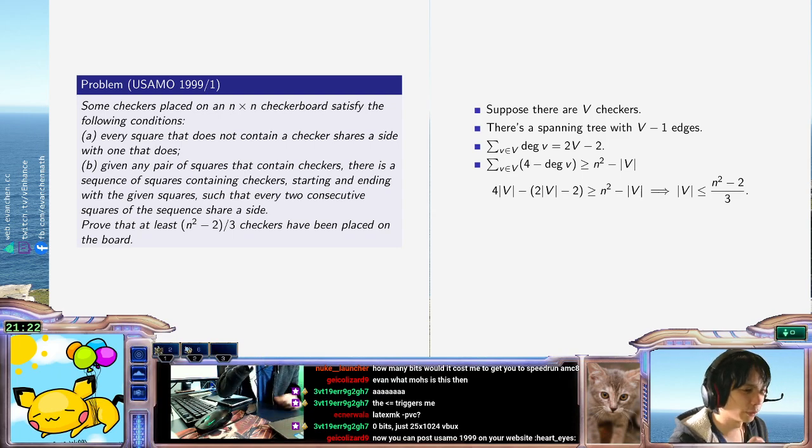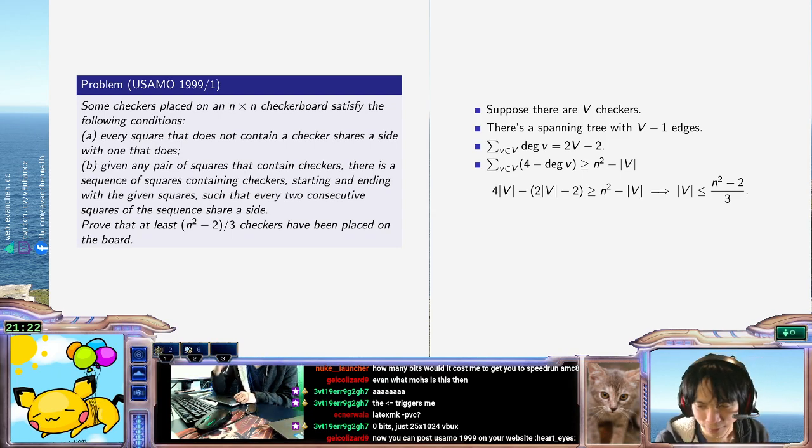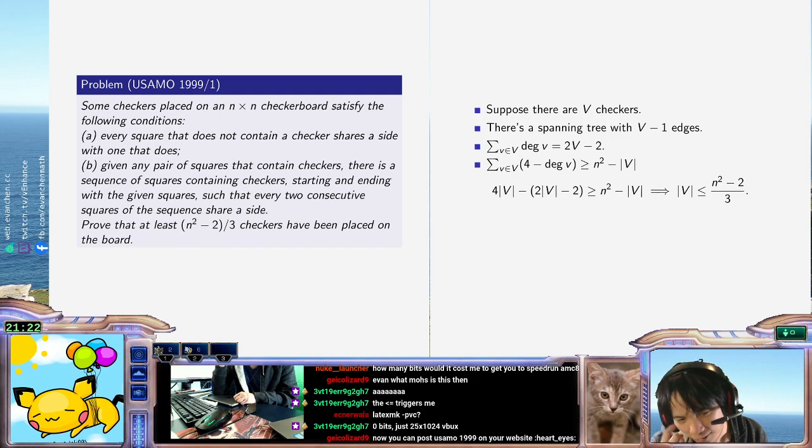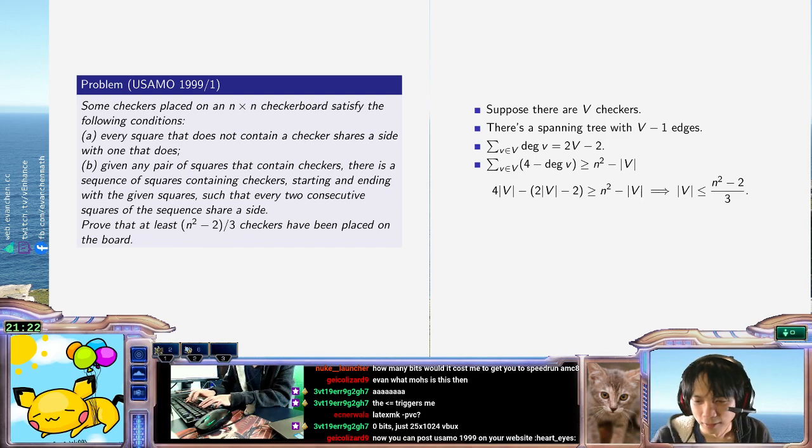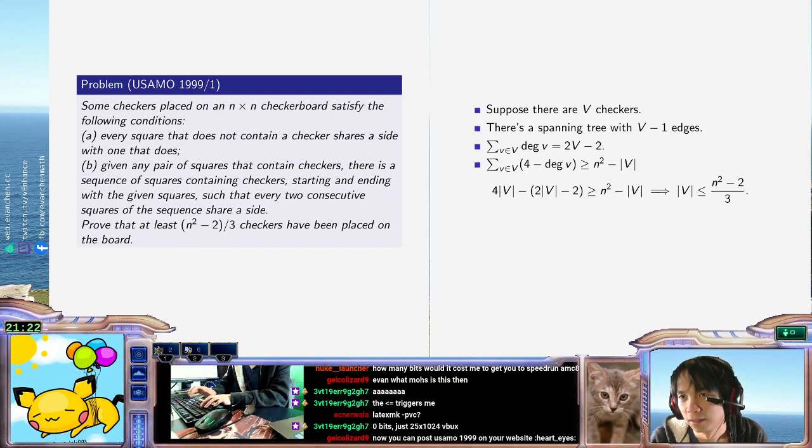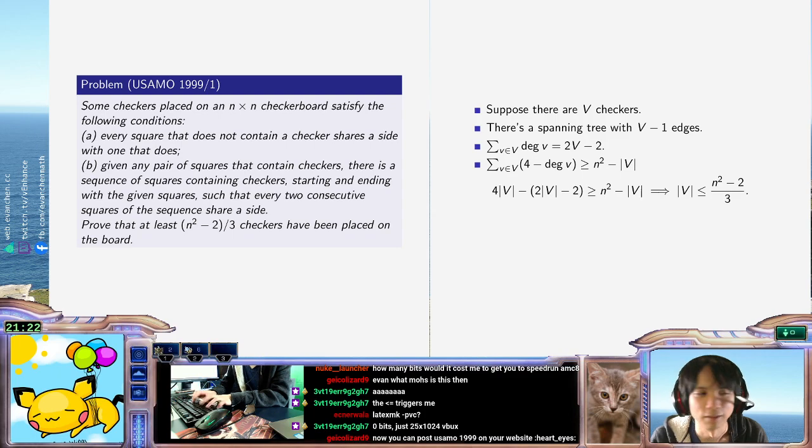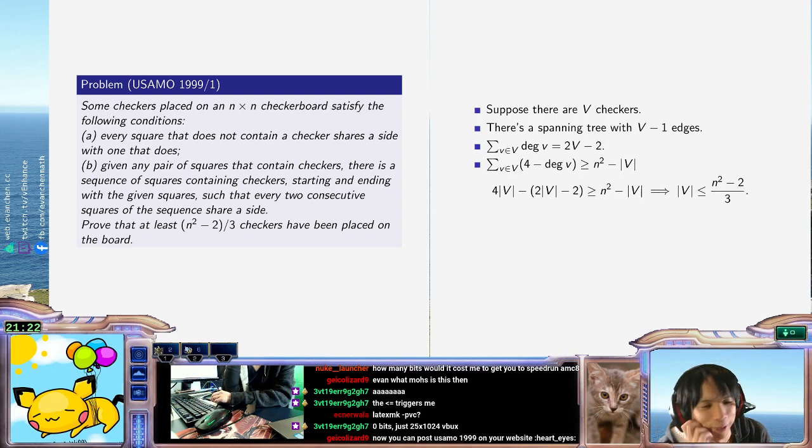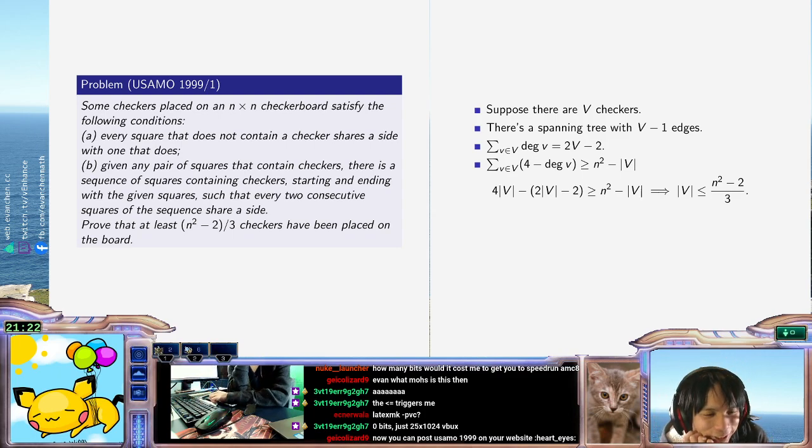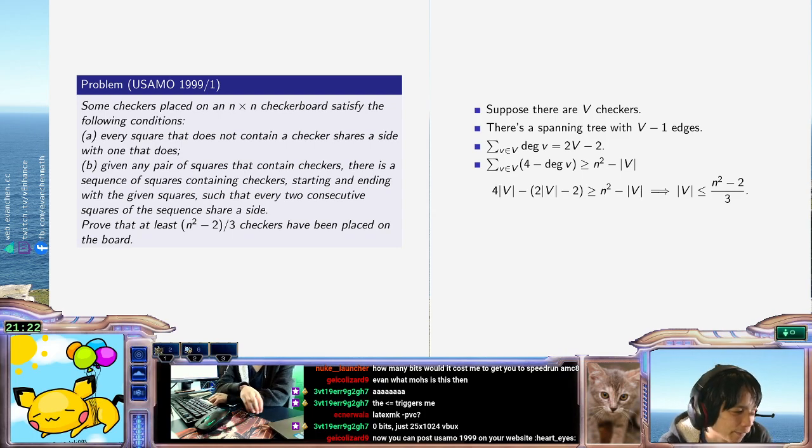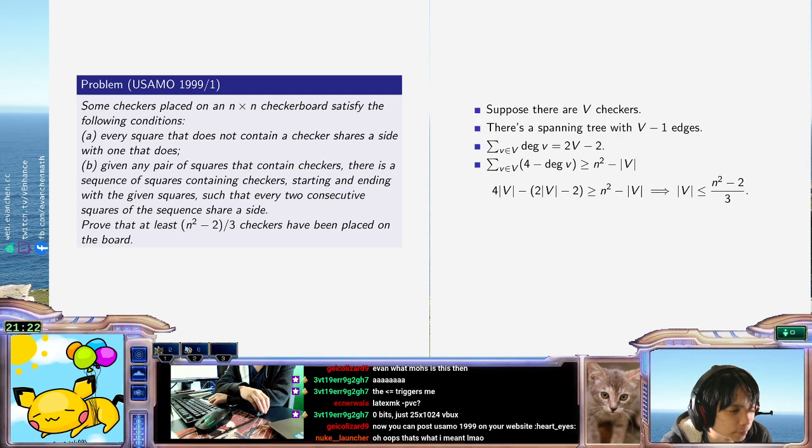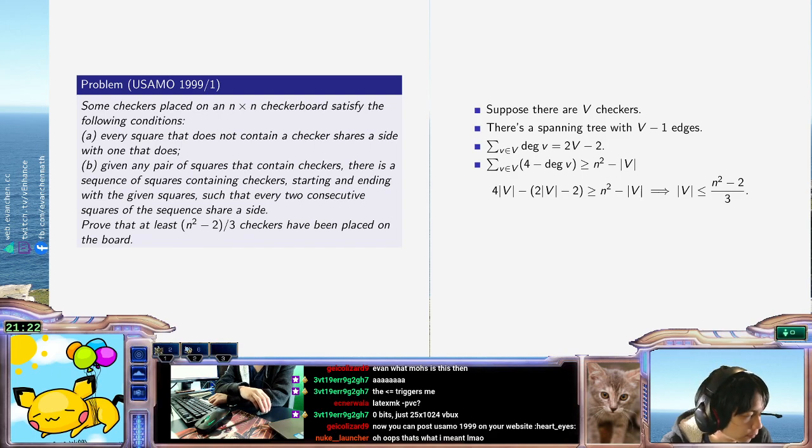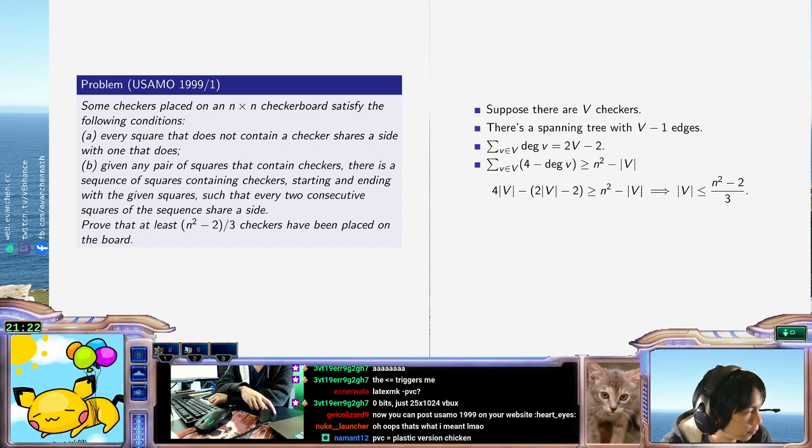Now you can post USIMO 1999. Oh, is this the last one that I haven't done? Oh, okay. It is. Oh, wow. Okay. Well, that means I have to write up the USIMO 3 from last time with the fairy sequences, which I've been putting off.